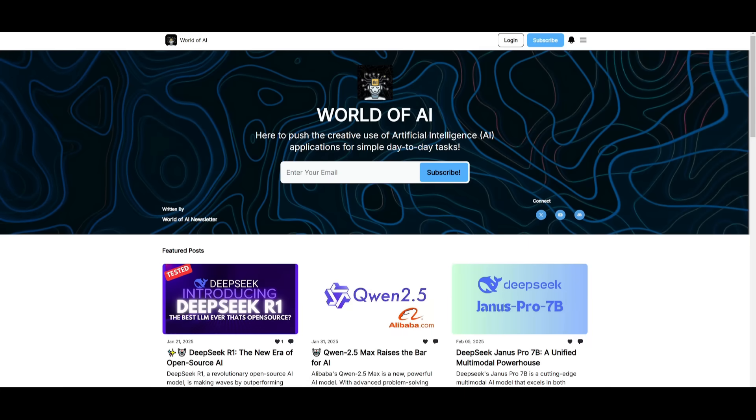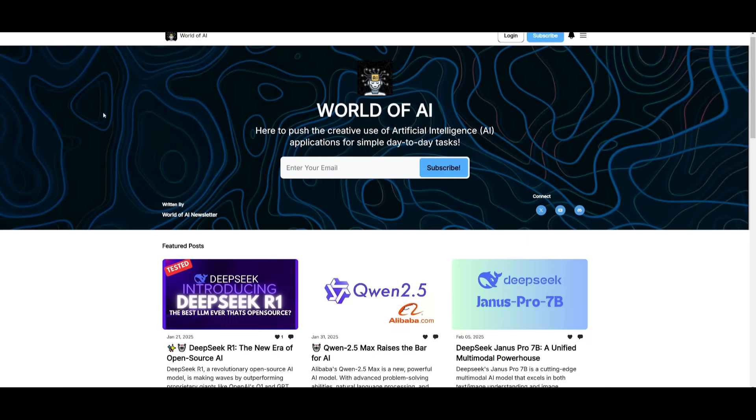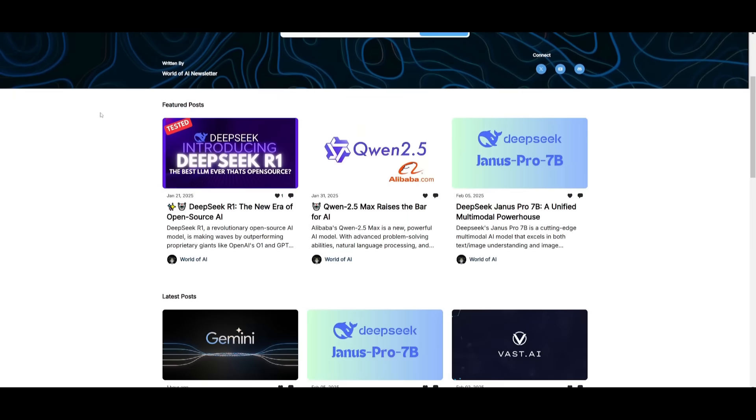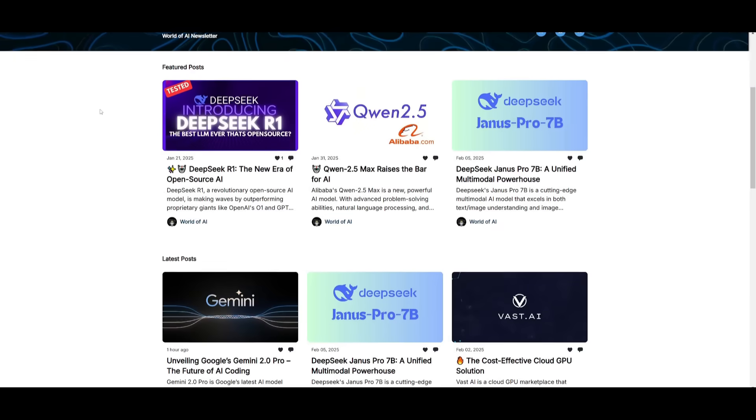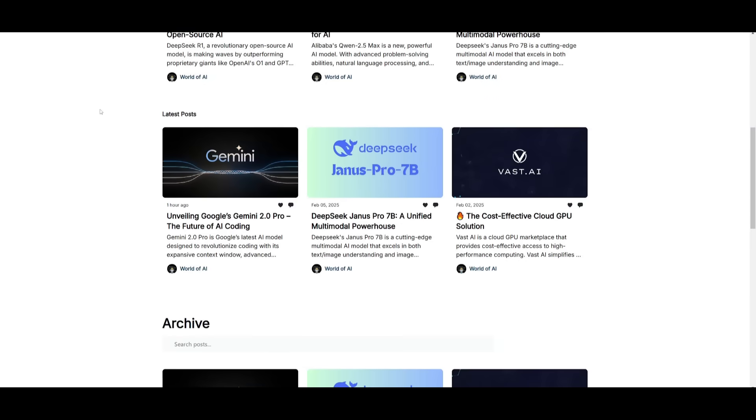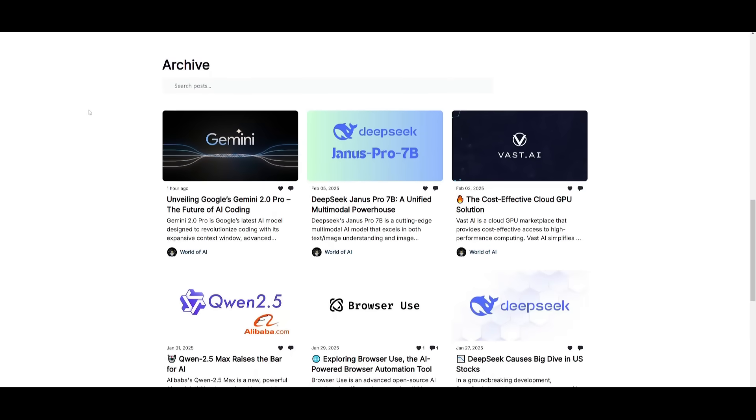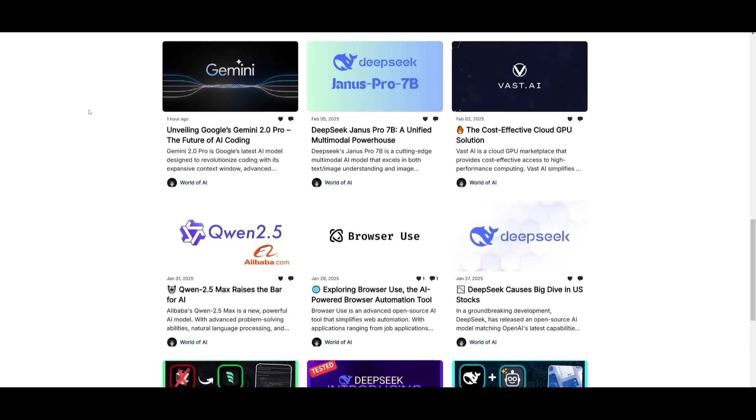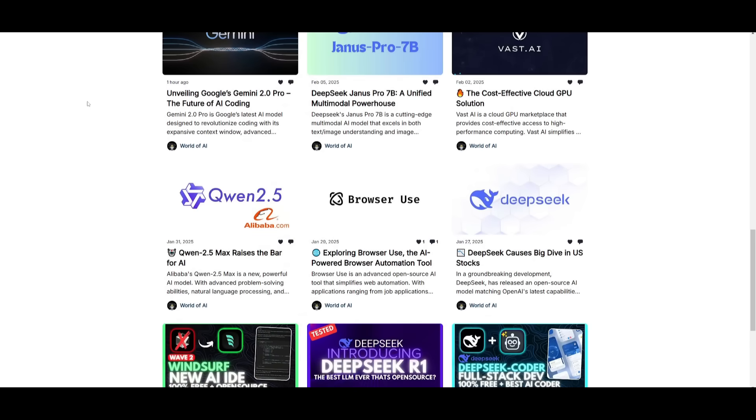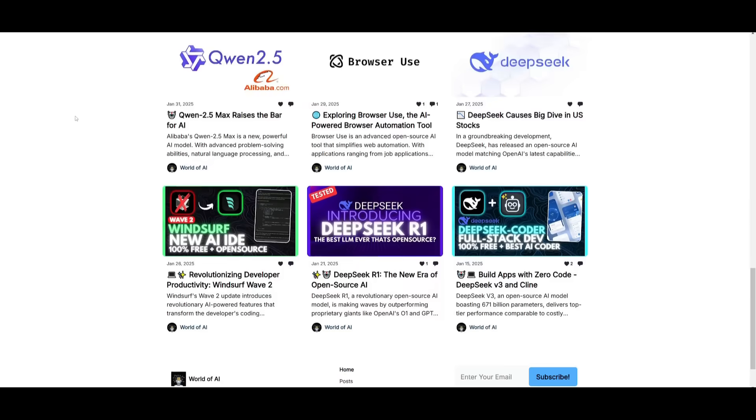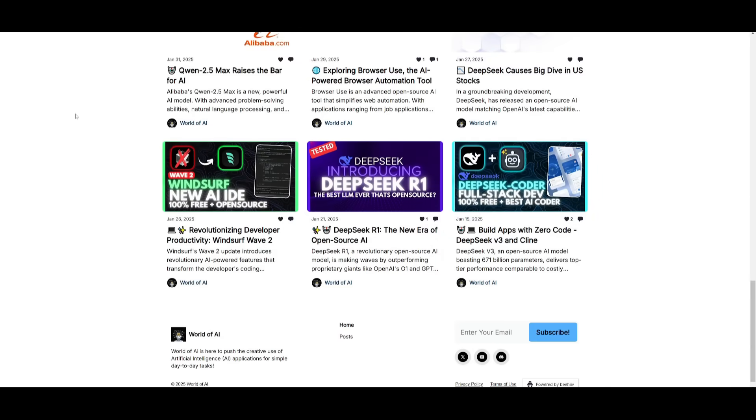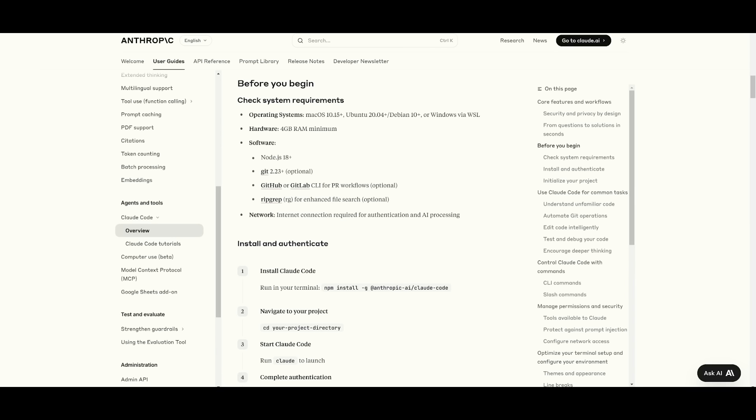Before we get started, I just want to mention that you should definitely go ahead and subscribe to the World of AI newsletter. I'm constantly posting different newsletters on a weekly basis, so this is where you can easily get up to date knowledge about what is happening in the AI space. So definitely go ahead and subscribe as this is completely for free.